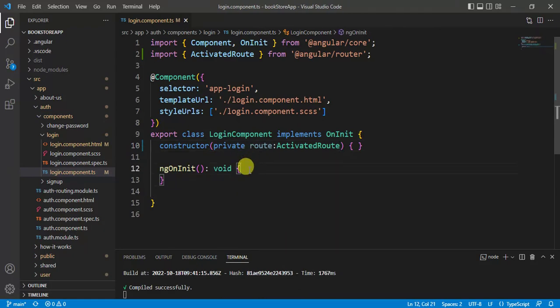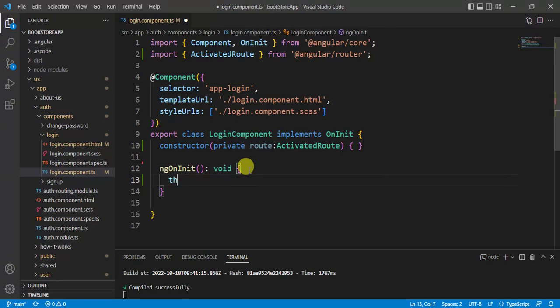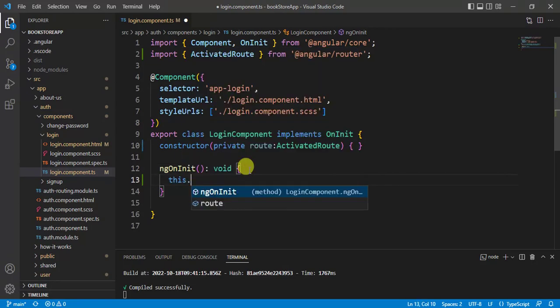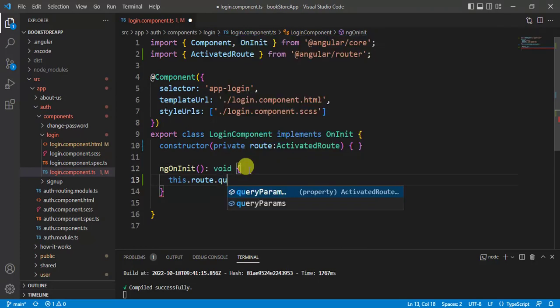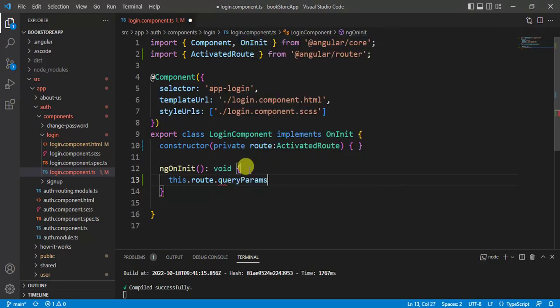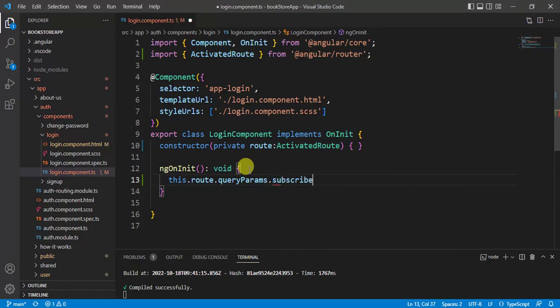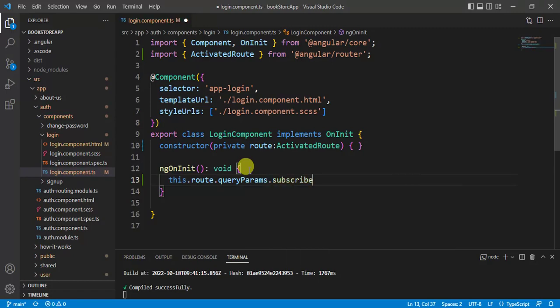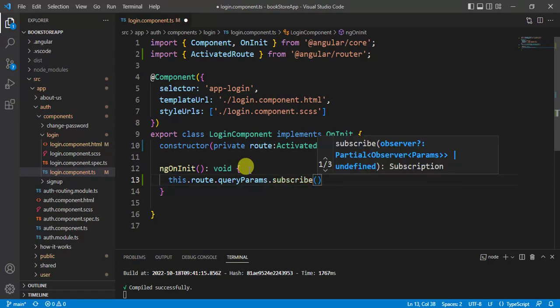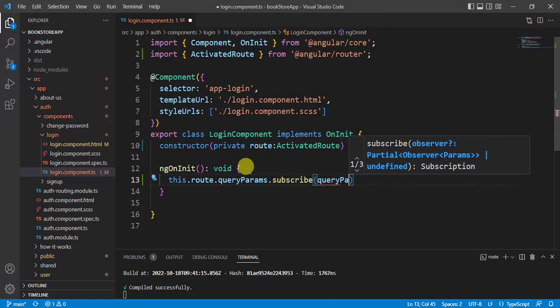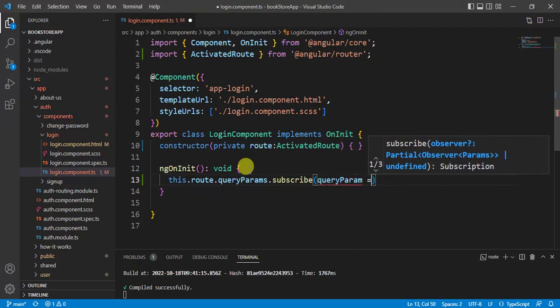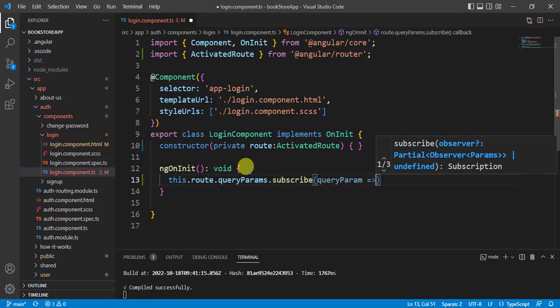Now, in the ngOnInit method. This.route. Now, instead of params, we have to use query params. Then subscribe. In the subscribe method, we can query params equal to curly braces.